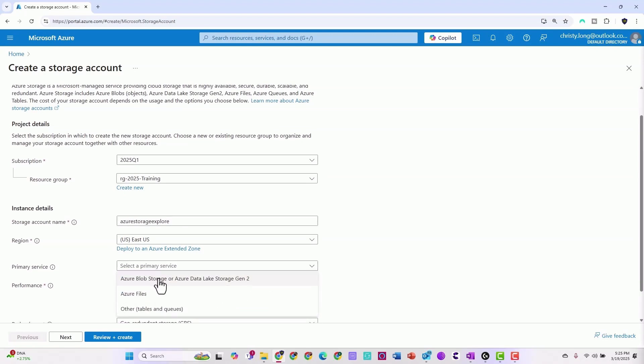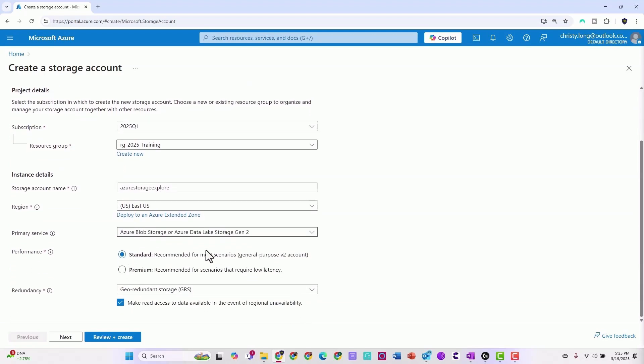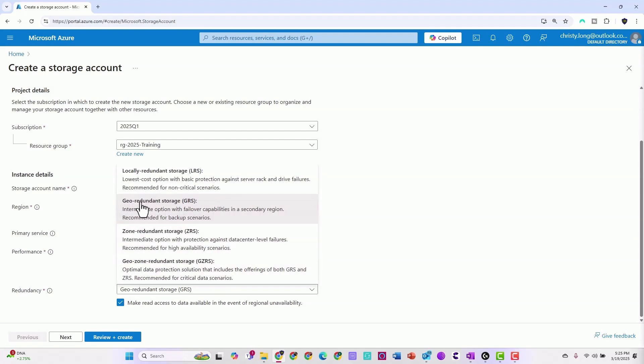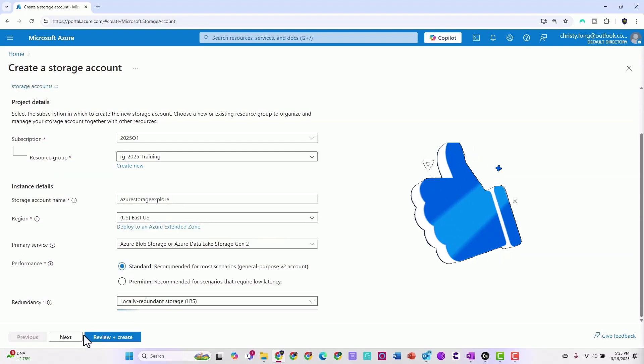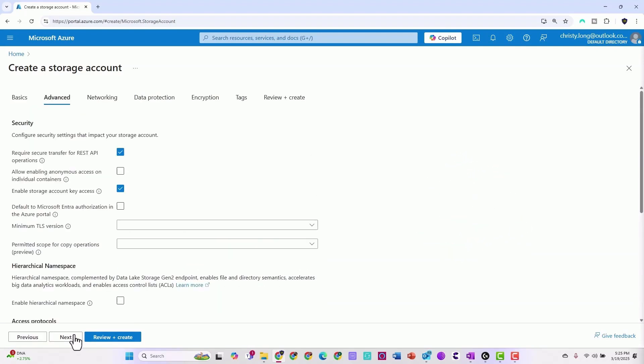Now we'll scroll down, select your primary service. We're going with Azure Blobs, Standard. We want to change this to locally redundant storage, it's cheaper. And we'll go ahead and hit next.